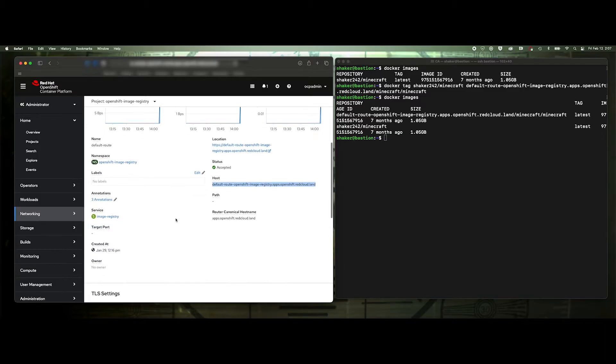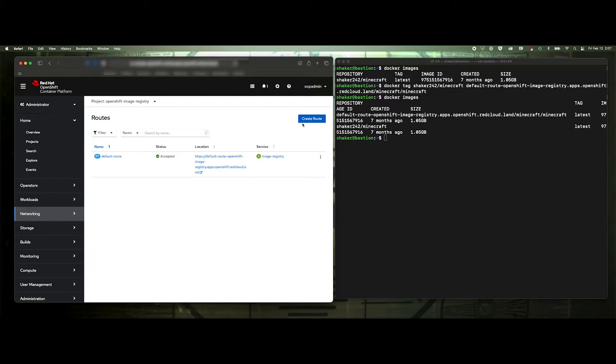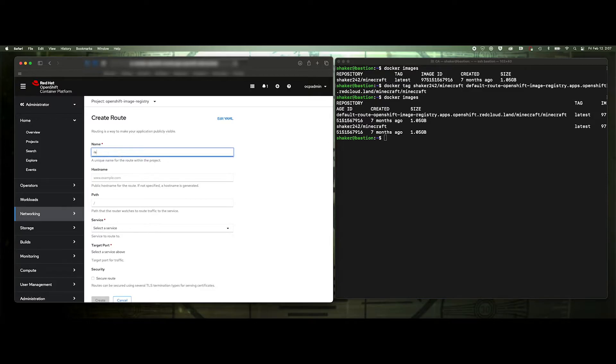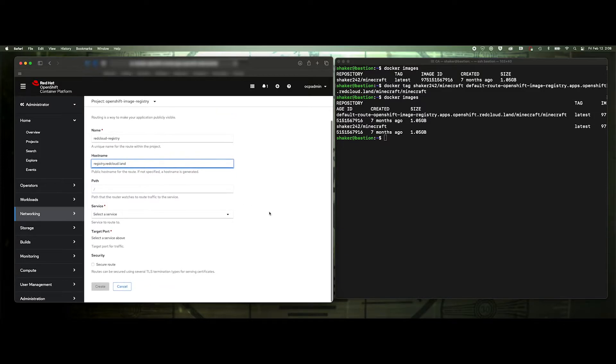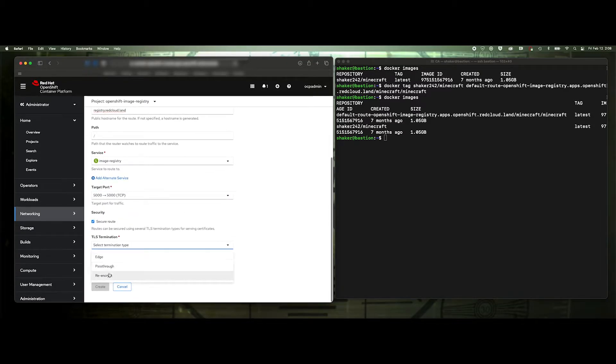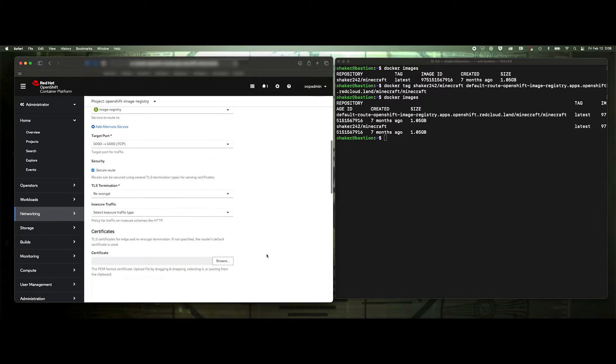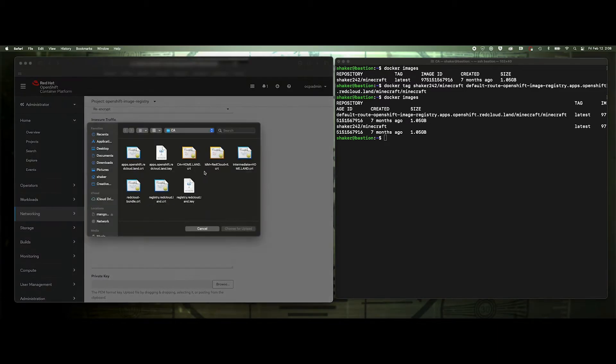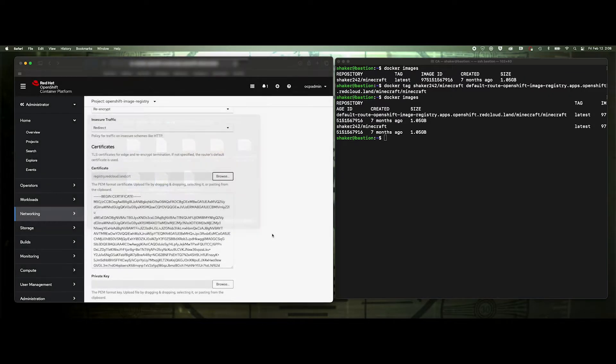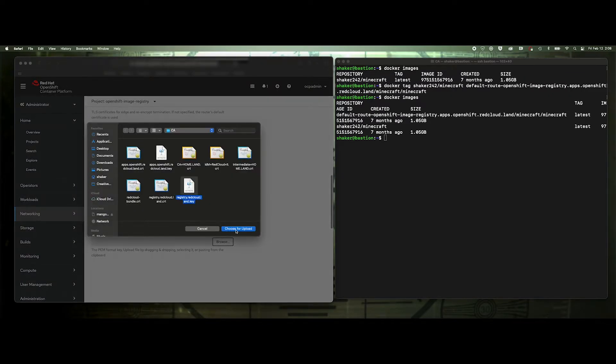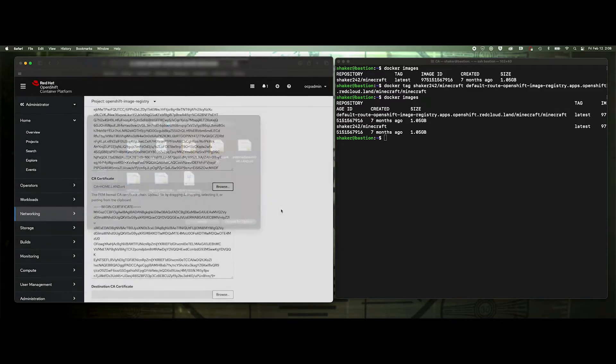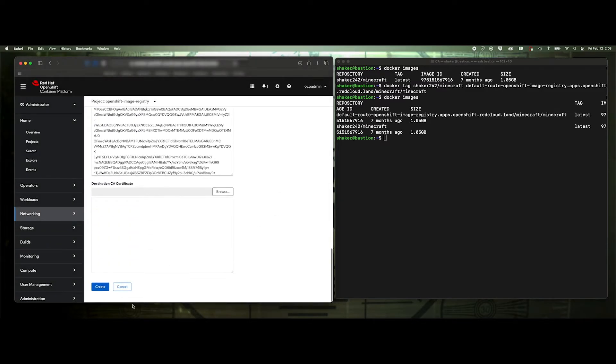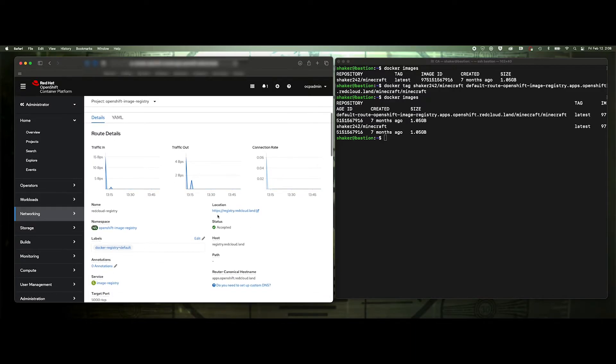So in this route section, we'll create a new route and say red cloud registry. And I'll put in my host name registry dot red cloud dot land. And like I said, I already have certs that I created for my private domain for that. The image registry there, port 5000. We're going to secure the route. We're going to say re-encrypt, insecure redirect. And then here we'll add my certs, my red cloud registry, my red cloud key. And I'm just going to drop in my CA. Click create. So now we've got this route registry dot red cloud dot land.